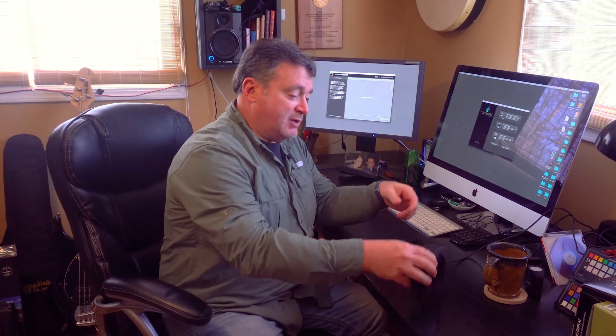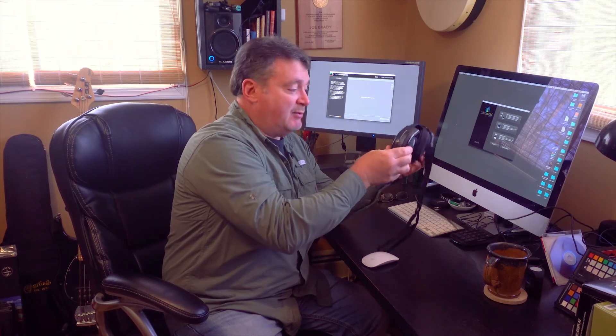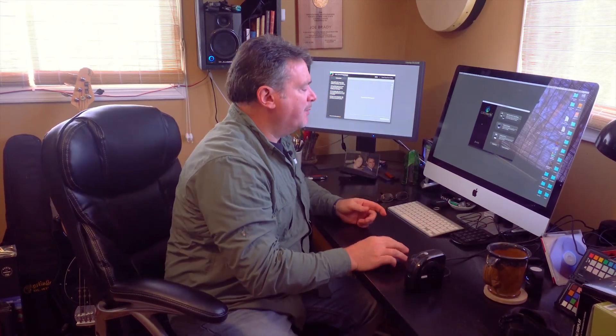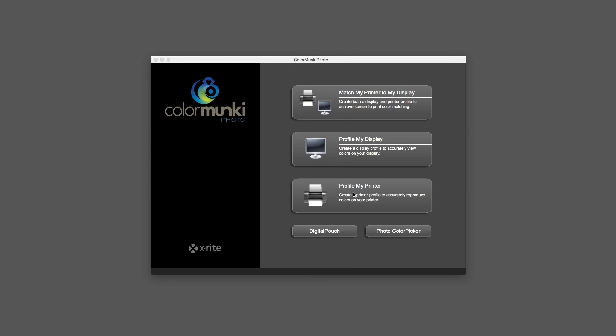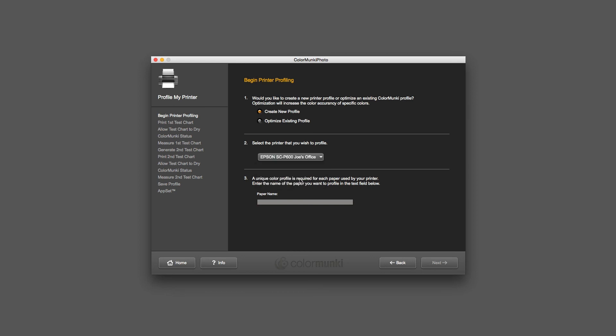What we want it for today is to be able to create a custom paper profile. Since I'm not going to use this for my monitor since we already did that, I'm going to take it out of its pouch. Let's take a look at the software. We have a couple of choices: match my printer to my display, profile my display, and profile my printer. That's where we're after - we're going to create a printer profile. I click on that and we're going to create a new profile. I tell it which printer I'm going to use - I'm going to use my P600.